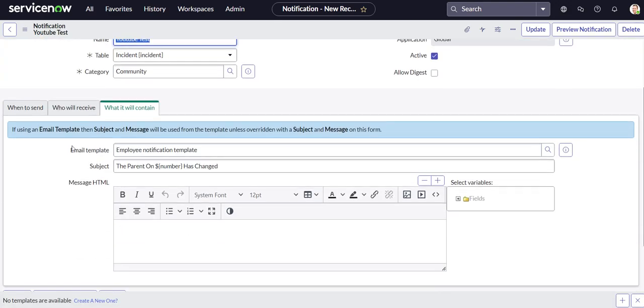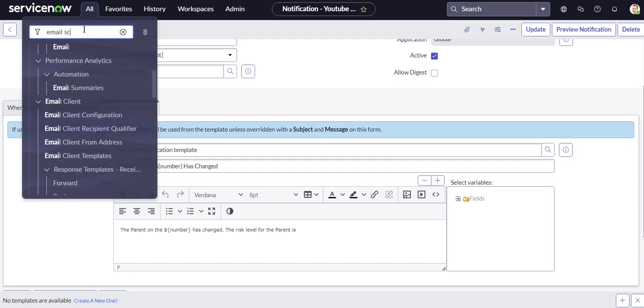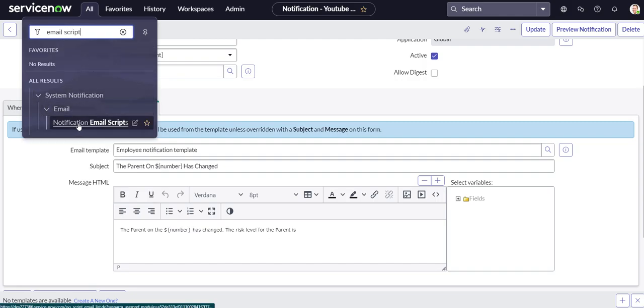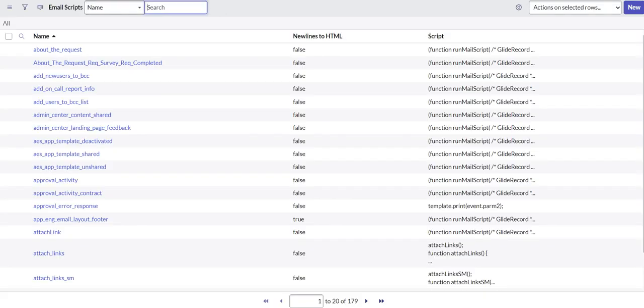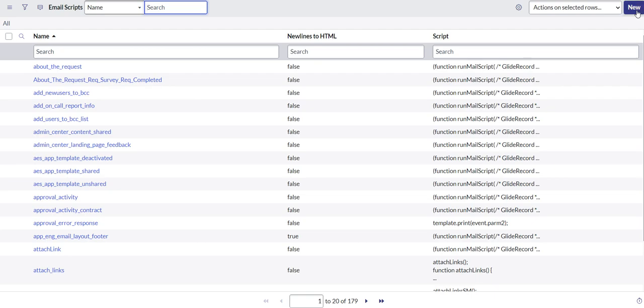Okay, good to go. Let's head back over to all and we'll search email script. You can see it's under system notifications, we have the notification email scripts module, and then these are all our existing email scripts. Let's go ahead and create a new one.